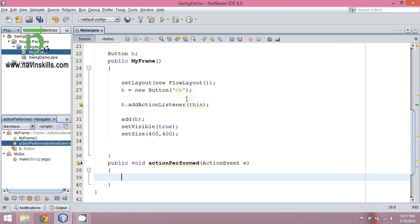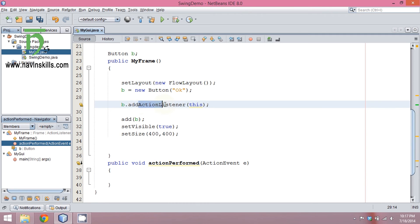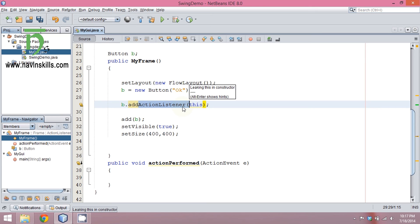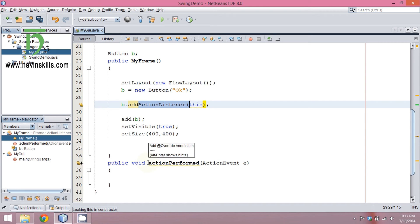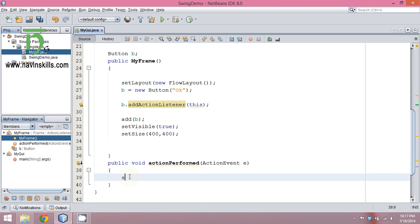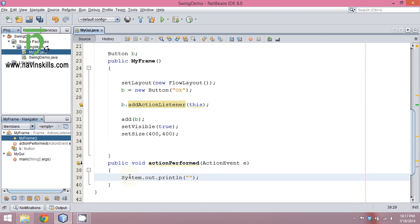We have added a listener so that when you click on that button it will listen. Once the listener is added and you click on it, it will call actionPerformed. And what to do in actionPerformed is we have to print okay.